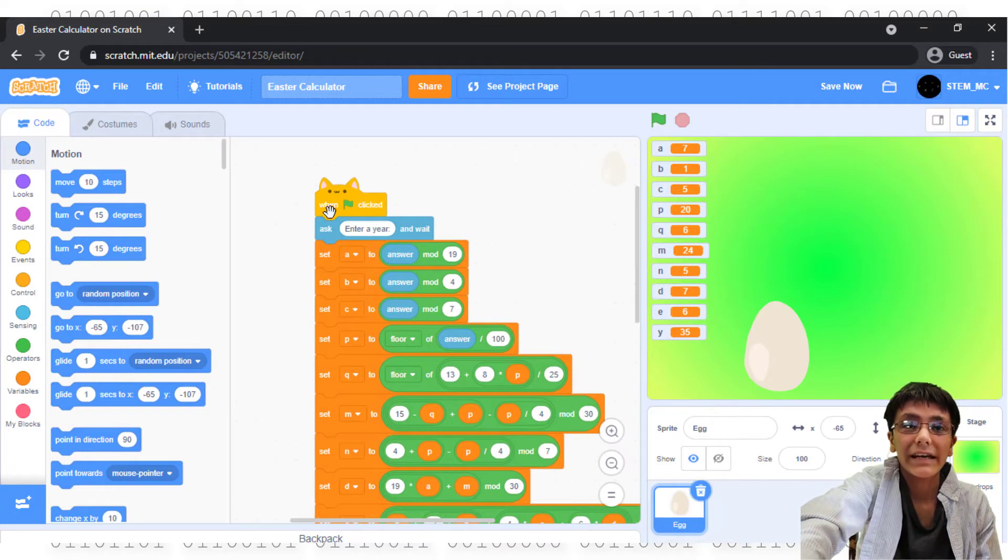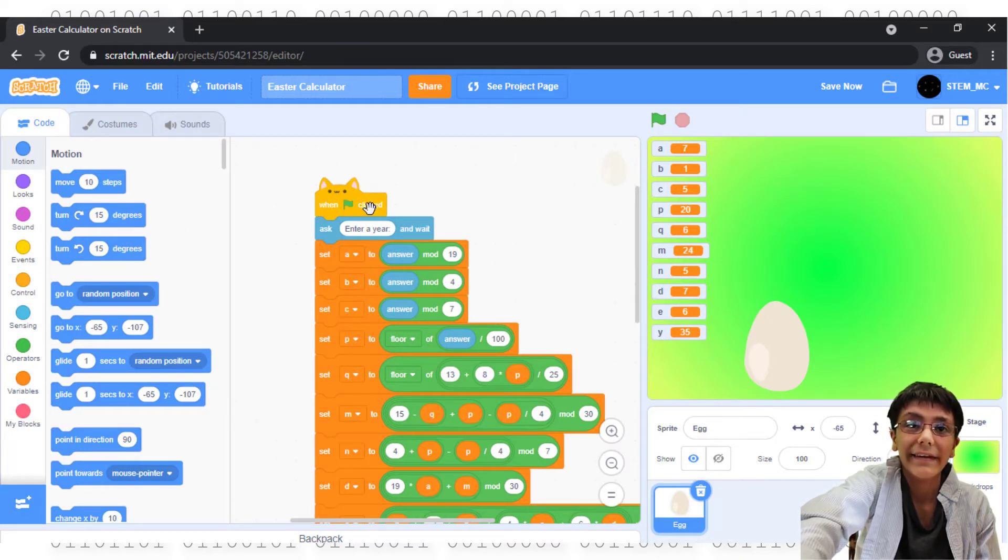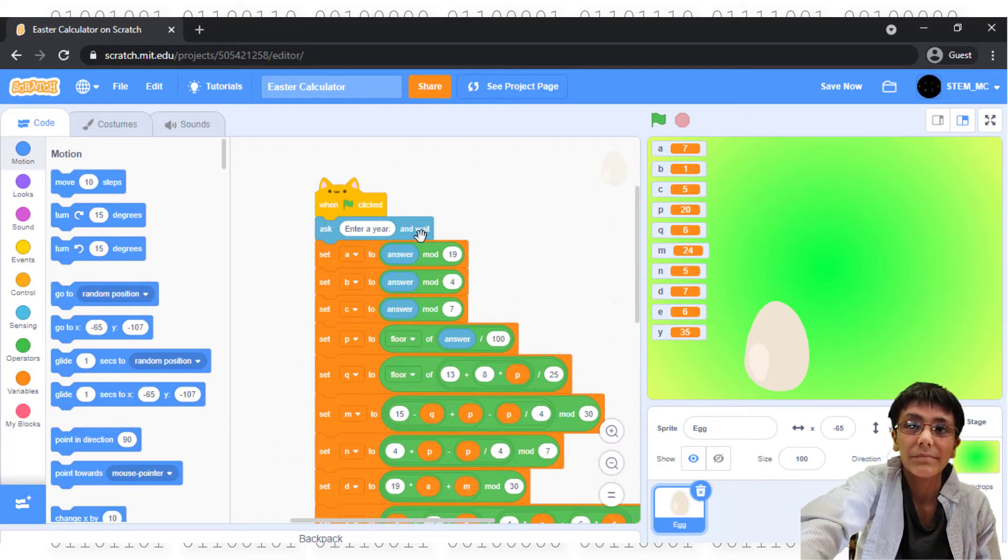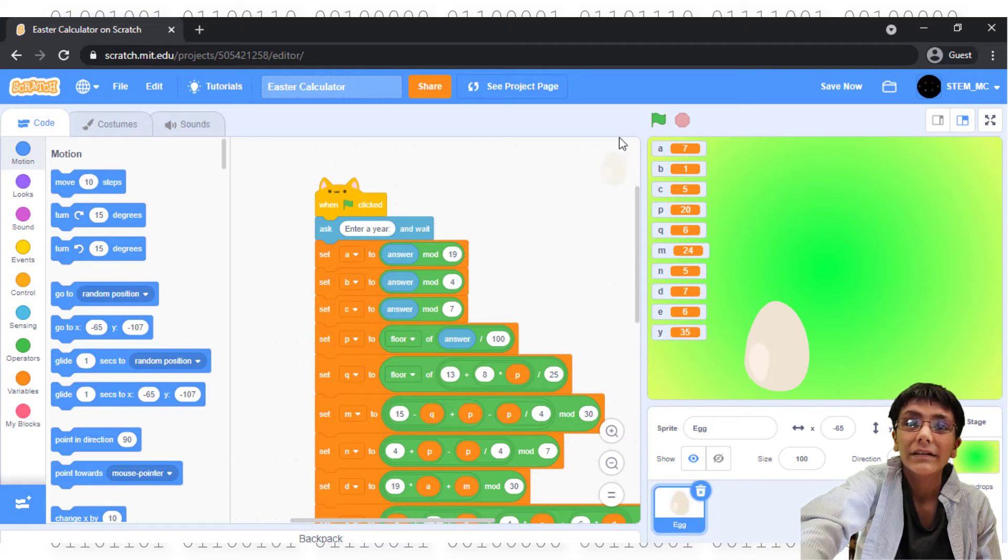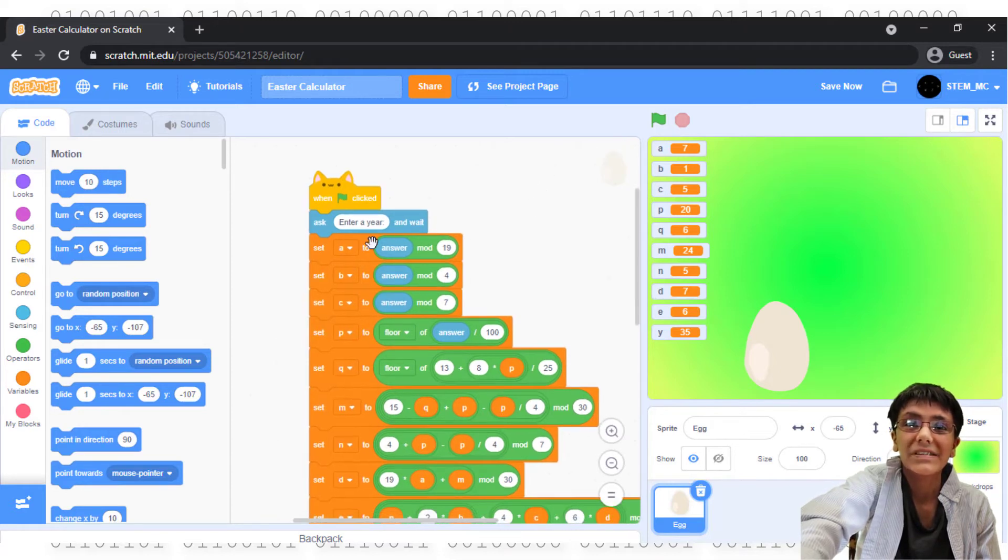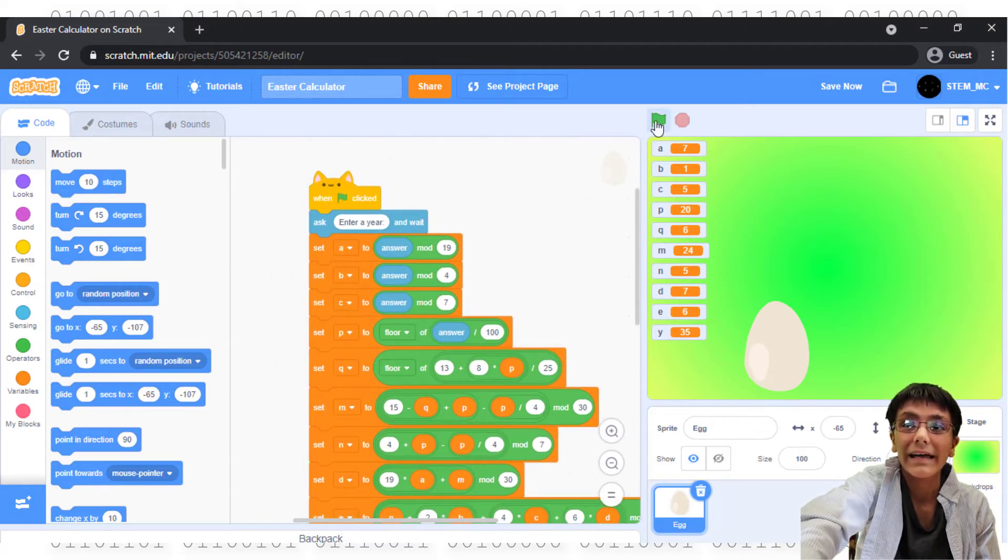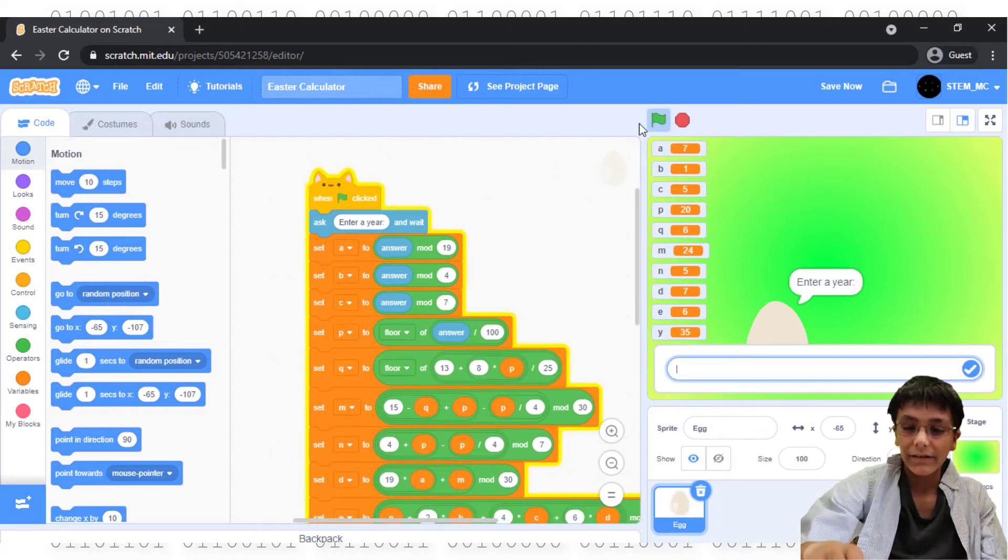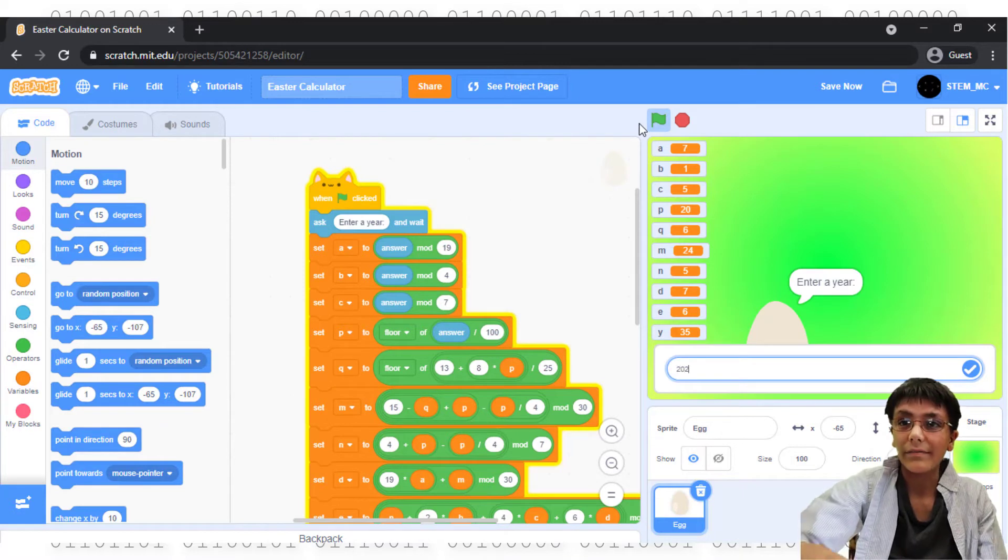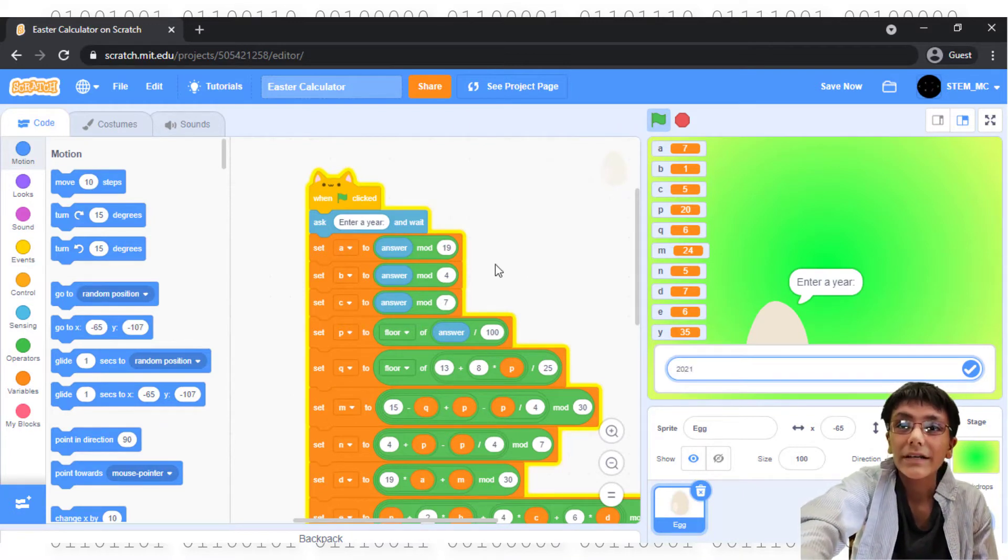Start by dragging out a When Green Flight Clicked block and then an Ask Enter a Year and Wait block. This will be set to answer. So, I enter 2021 for the year 2021.